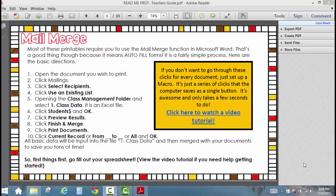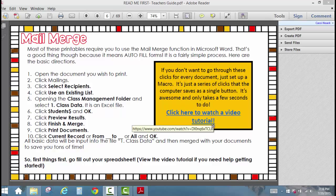The next thing we're going to talk about is the Mail Merge, which is just a function in Microsoft Word. It's fairly simple, and Mail Merge is what makes all of your forms autofill. Then we're going to set up a macro to make the Mail Merge happen even faster. There are about 10 steps to creating a Mail Merge, and what a macro does is take all of those steps and turn them into a single button so that you can just press it and all of those things happen. There is a video tutorial that goes through every step, and we'll also go through those a couple of times in this tutorial.